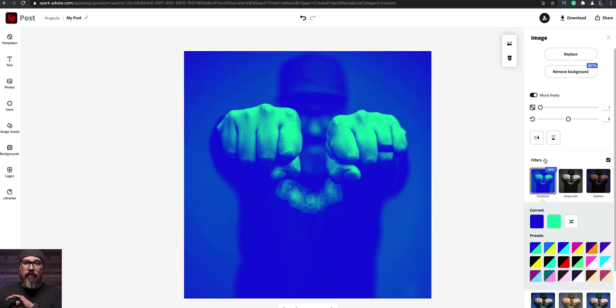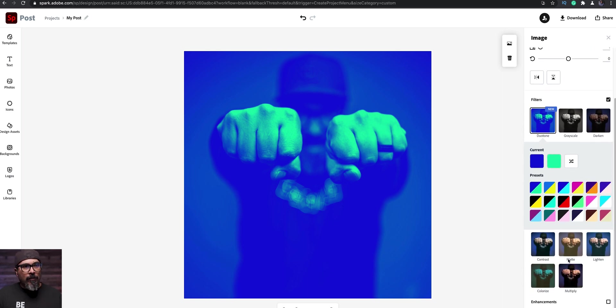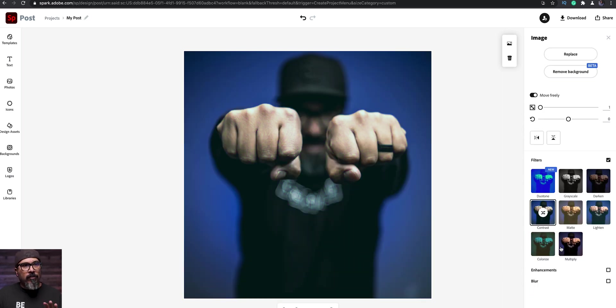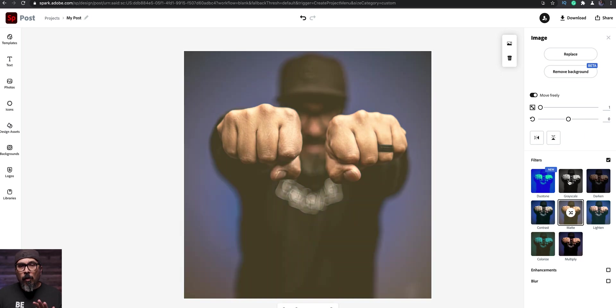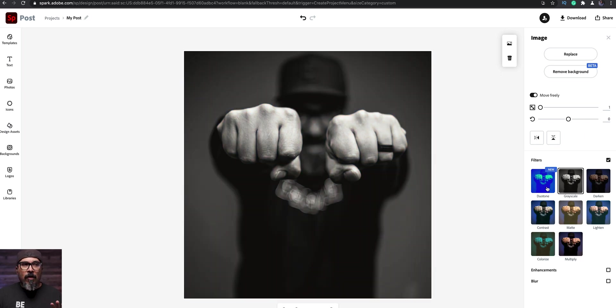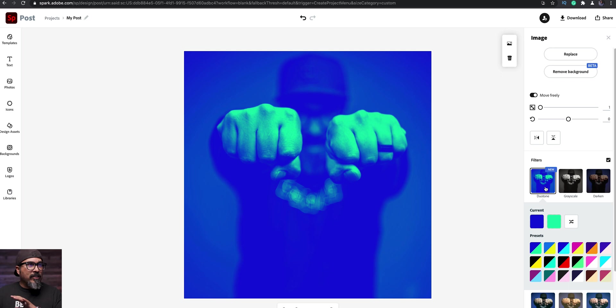I have the image there selected and then right here where it says filters, boom, right off the bat, your Duotone is that new one that just been added. Now if you recall, there have always been these filters here available, your contrast ones, all the normal ones, but now we have the Duotone and that one's awesome. Right off the bat, it looks great.